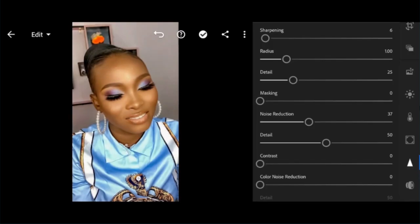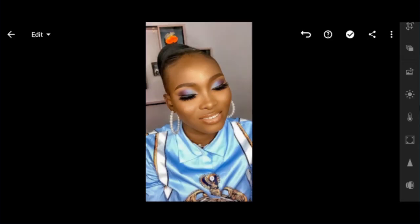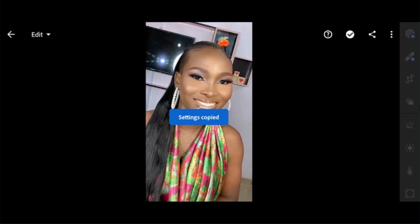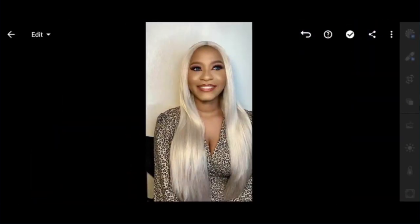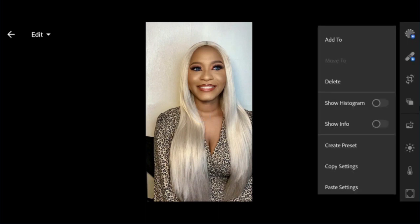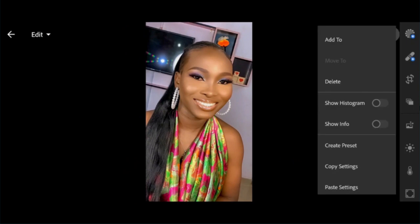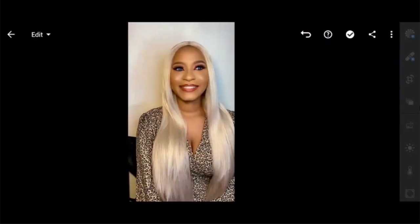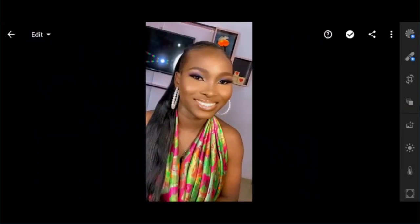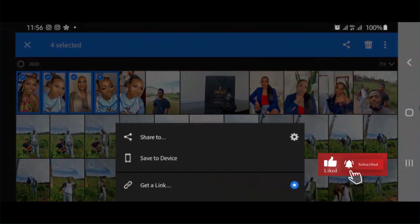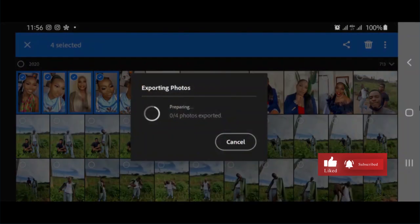So let me paste it on the other pictures. Copy settings, paste — beautiful. Another one, paste. Beautiful, paste. Beautiful, paste. If you love what you see, please subscribe to my channel. If you are not subscribed, please subscribe now because you don't want to miss one. If you are subscribed, please stay subscribed and share my link to others. On to the next one — see you guys later, bye!